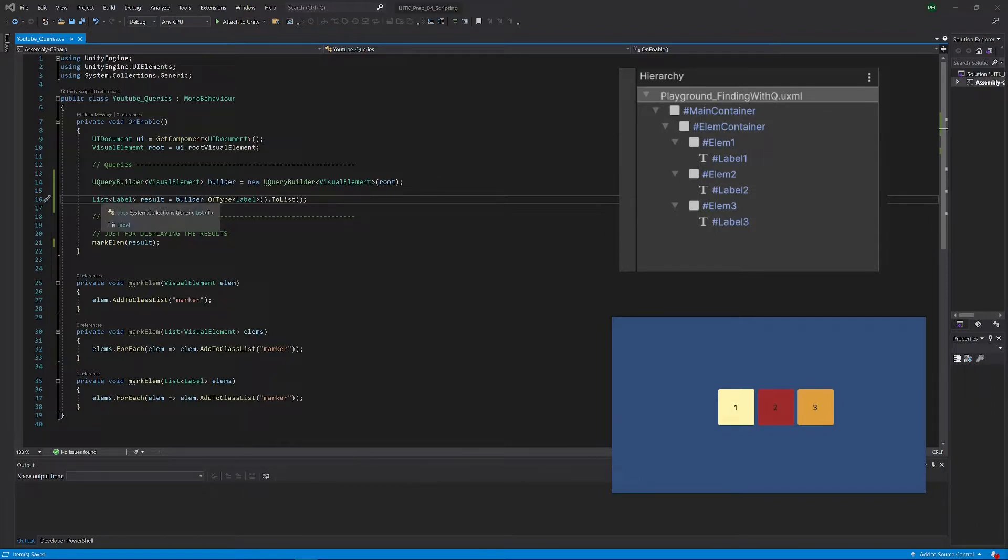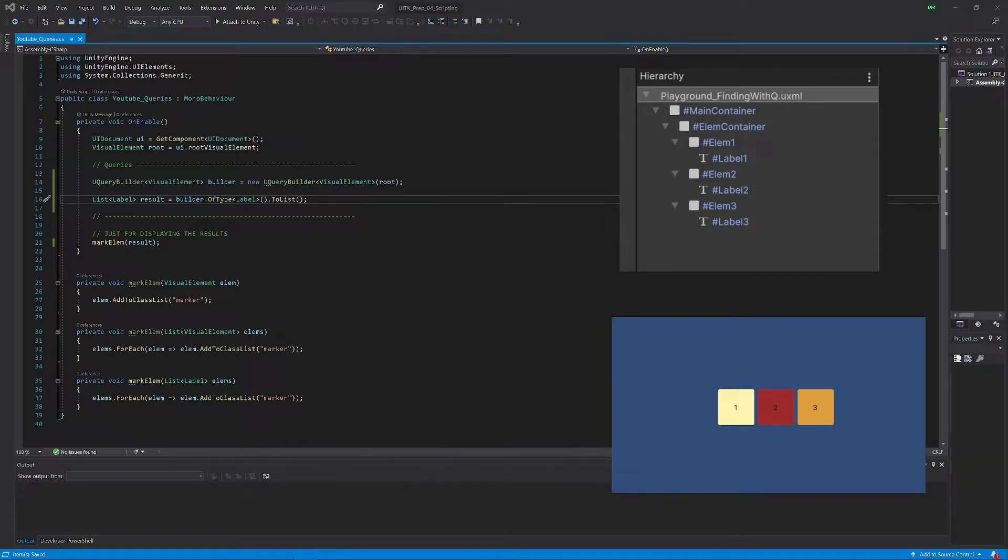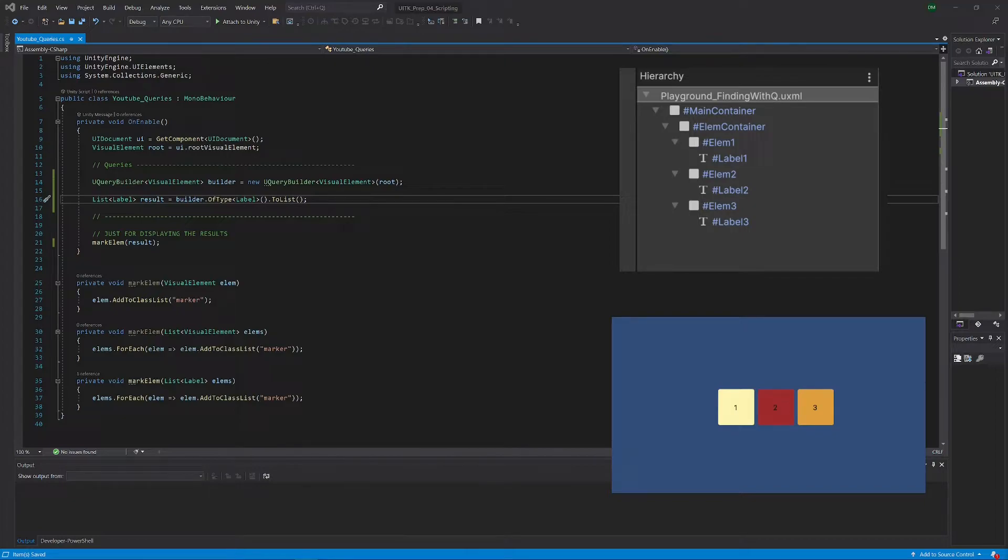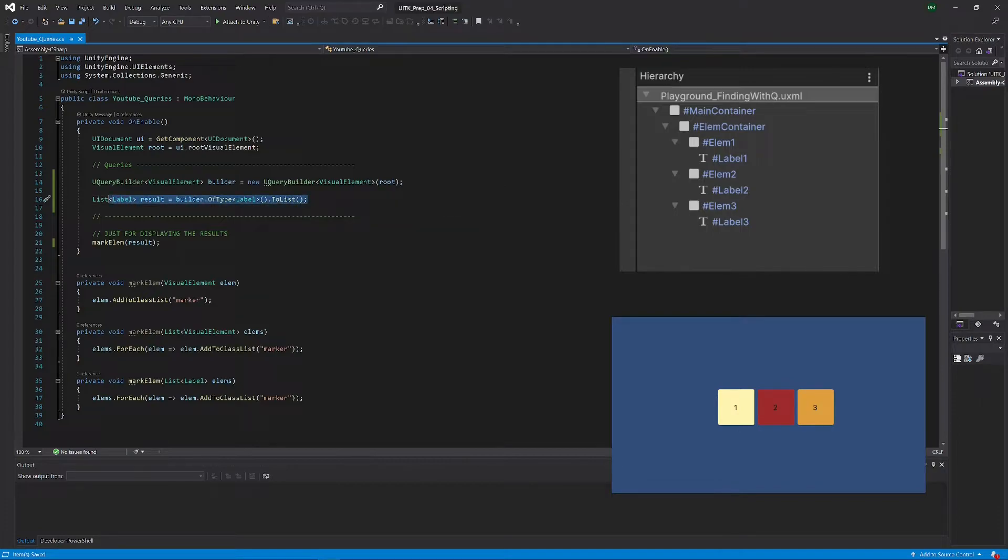Now I will now try to convince you or to show you what some sort of problem, or it's not a real problem but it's a consequence of using the query builder is, and that way I hope you will understand why we have those three different classes basically, and why those Query and Q convenience classes were introduced.